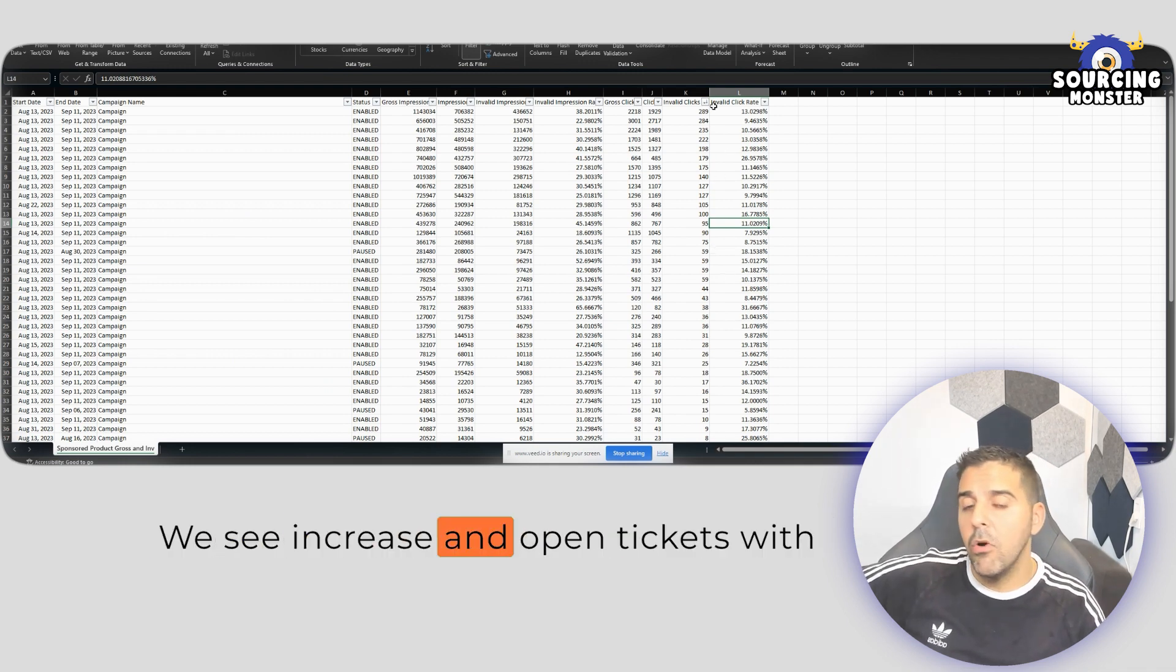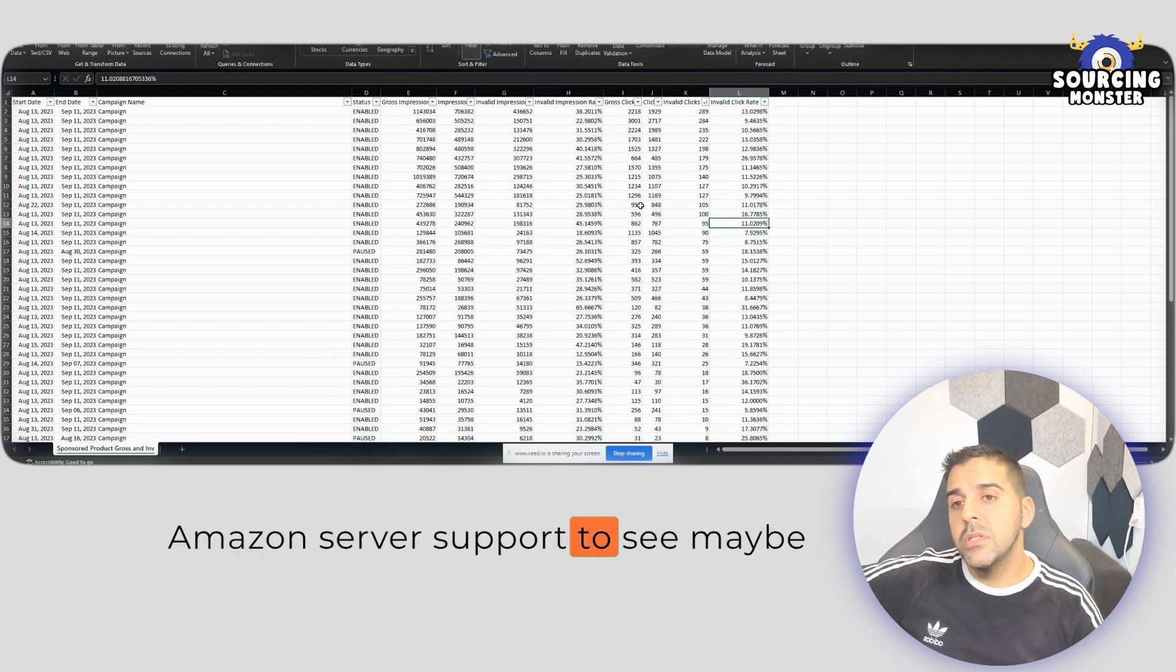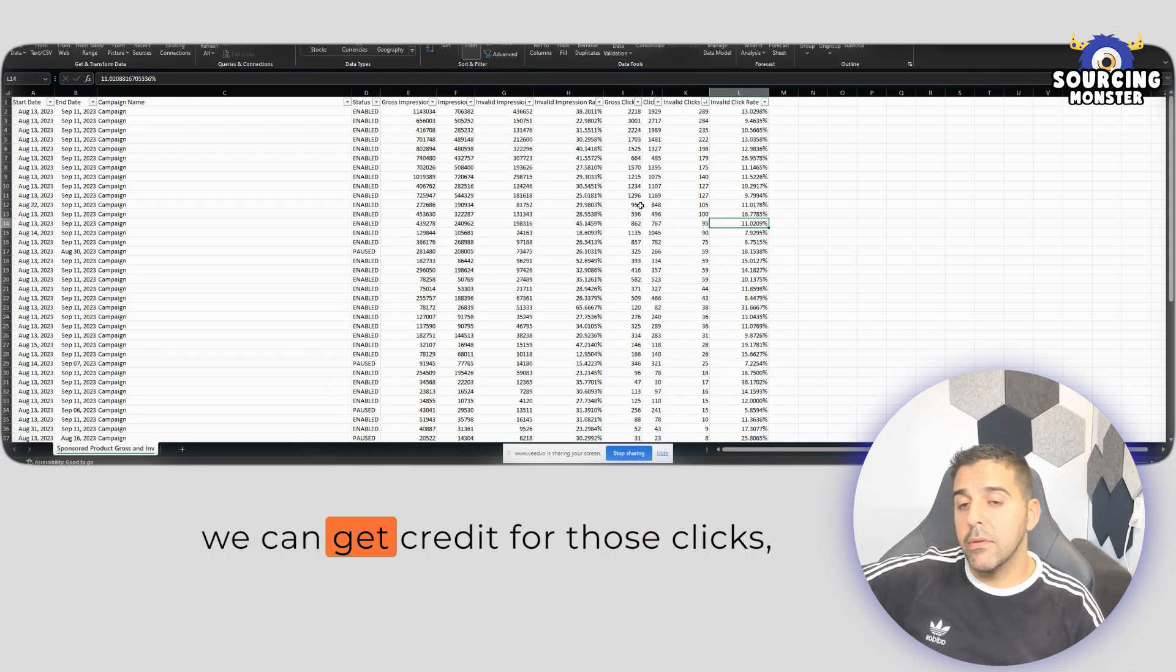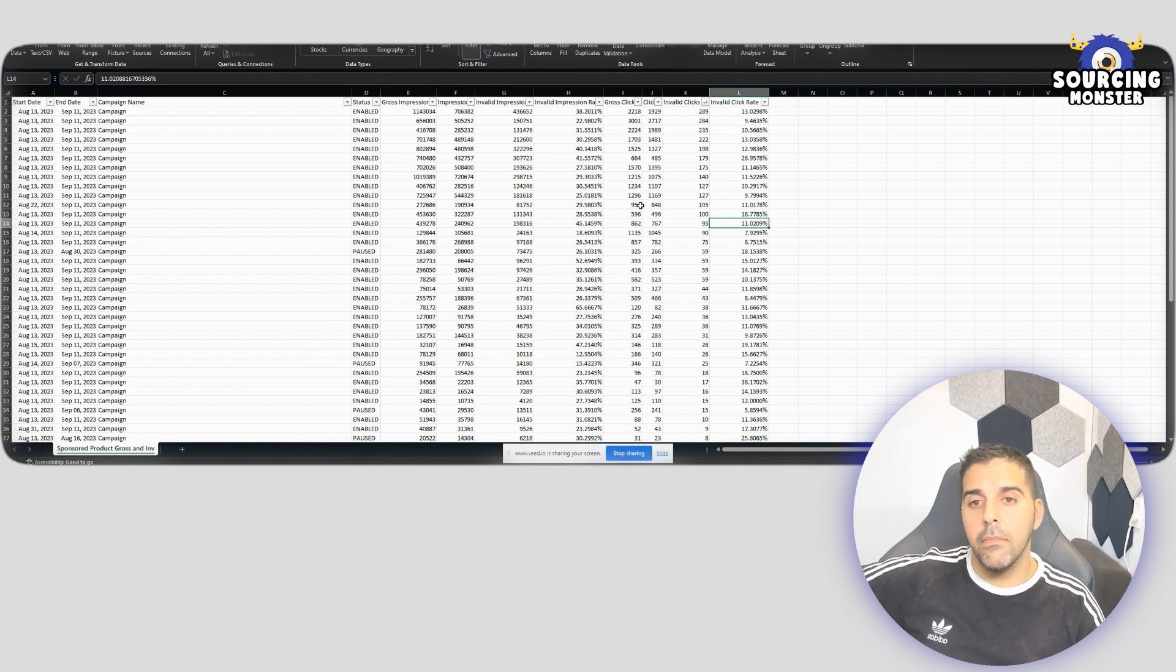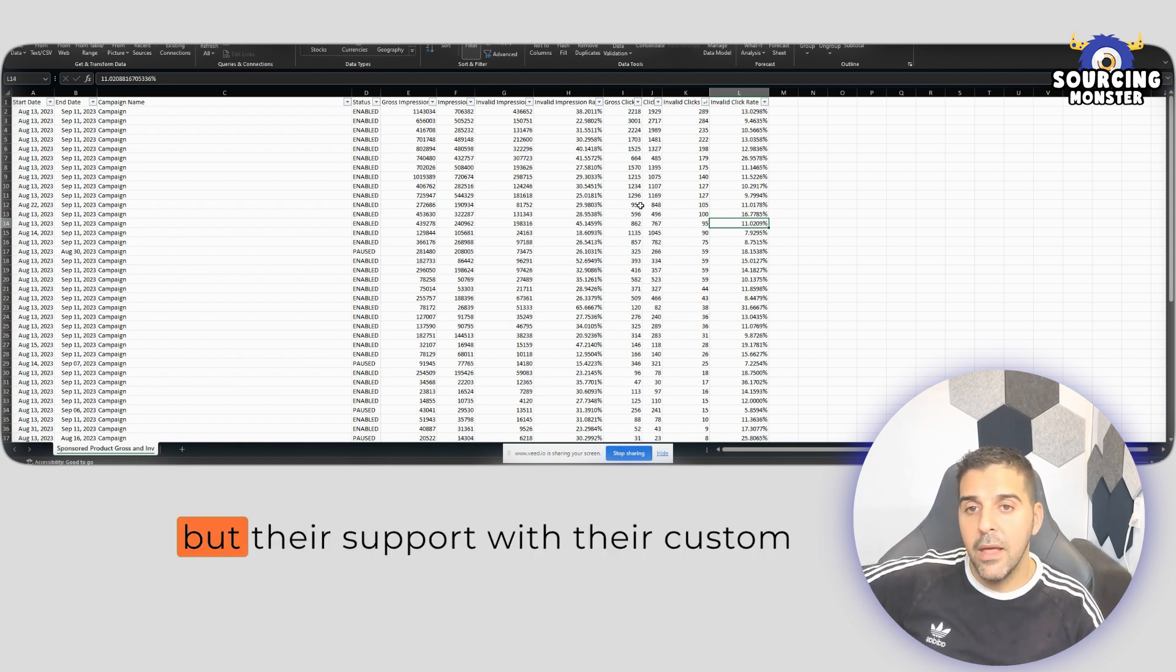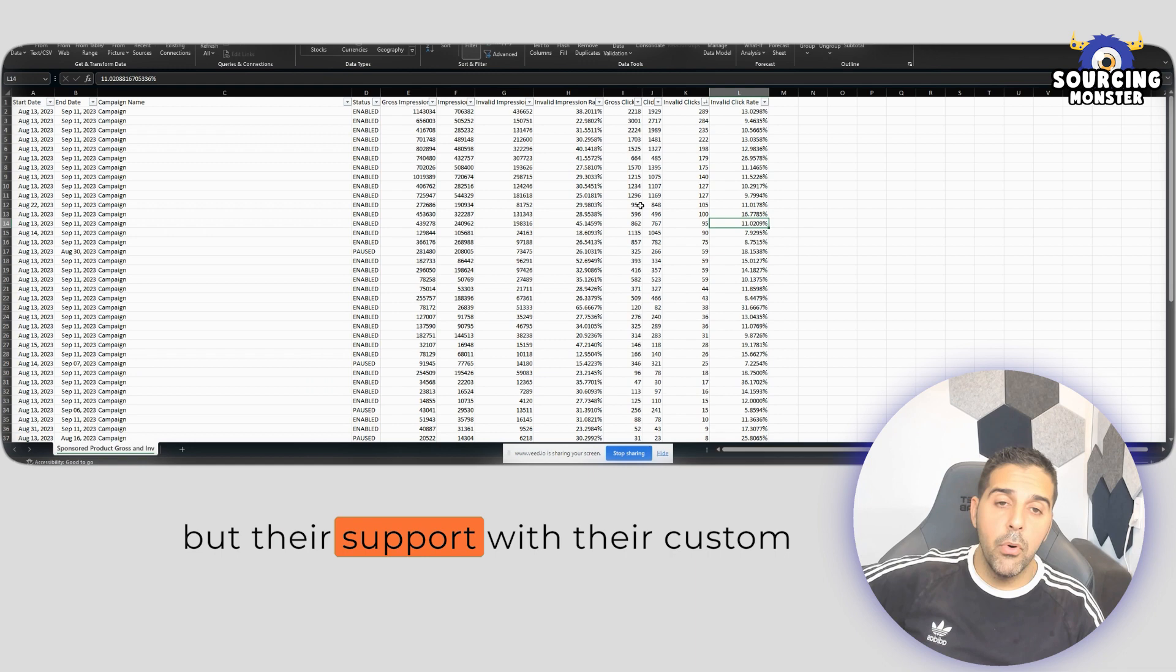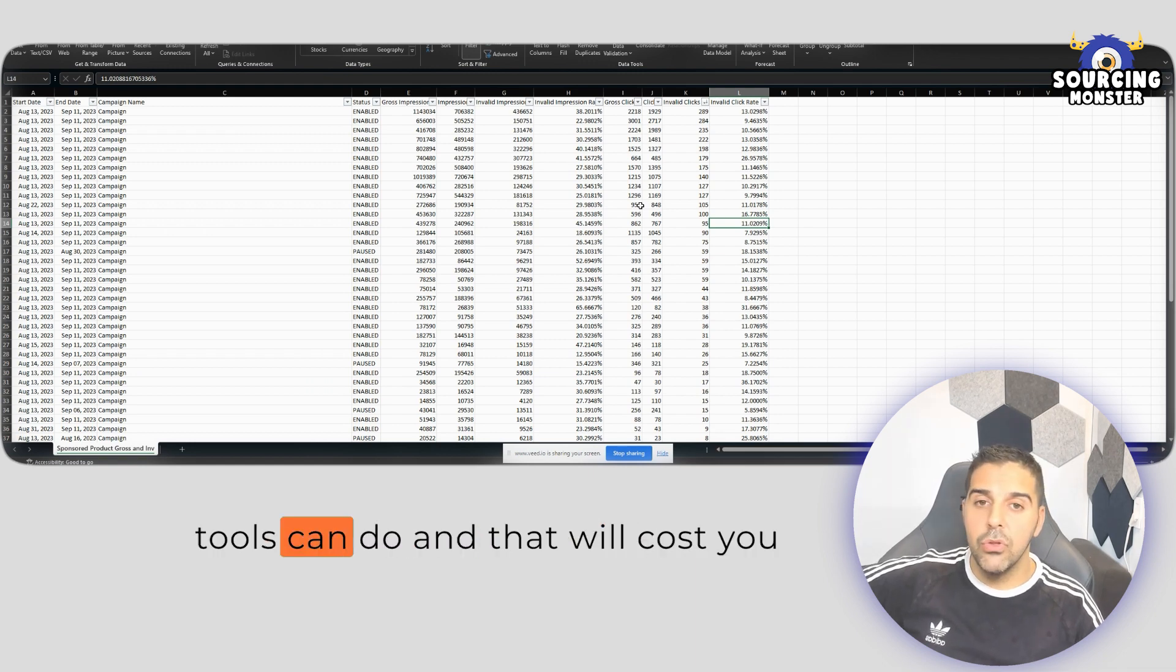then open tickets with Amazon seller support to see if maybe we can get credited for those clicks. Maybe they can do something that we can't really do with what we have, but their support with their custom tools can do.